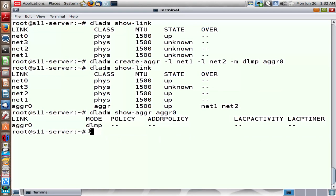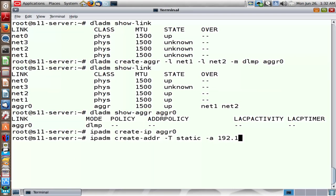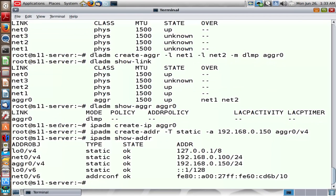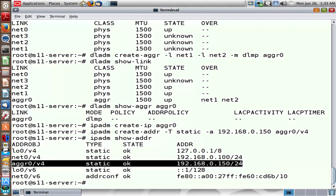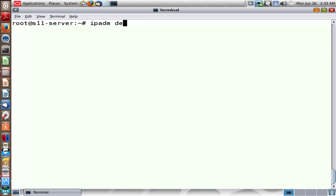We can use AGGR0 just like any other link. Plumb the AGGR0 link using create-ip, then assign an IP address to AGGR0 using the same command — AGGR0 slash some tag. Very similar to what we did with link aggregation. Just bear in mind that you will not get aggregated bandwidth with DLMP. It is an HA-only link aggregation. This feature was introduced in the 11.1 release of Solaris 11.